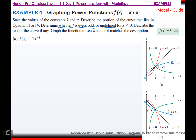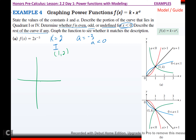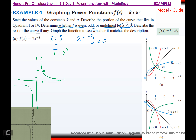Now determine whether f is even, odd, or undefined for x < 0 and describe the rest of the curve. For f(x) = 2x^(−3): k = 2 (positive, quadrant 1), a = −3 (less than 0), so green/asymptotic curve, passing through (1, 2). Since 3 is odd, it reflects over the origin. Graphing calculator confirms the boomerang shape in quadrant 1 reflecting over the origin.